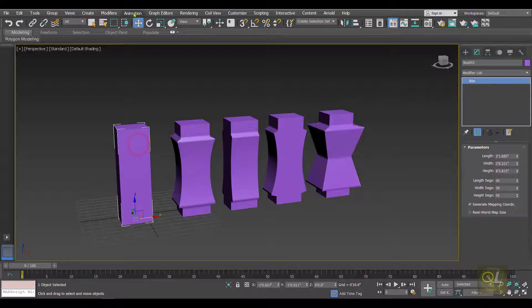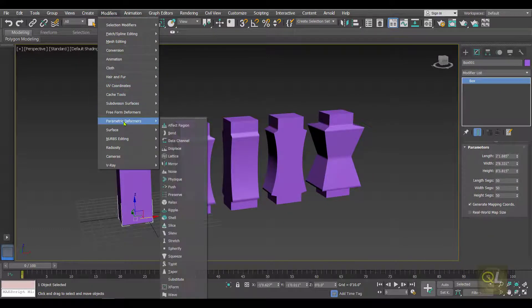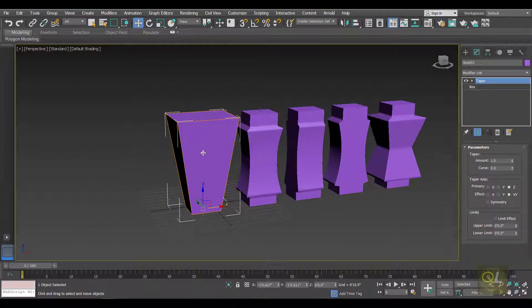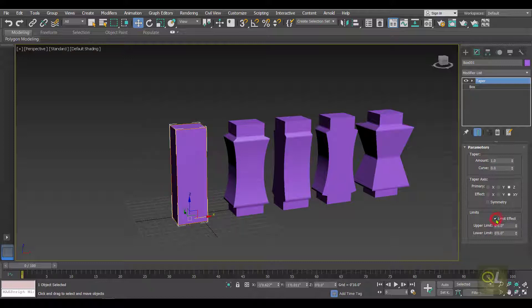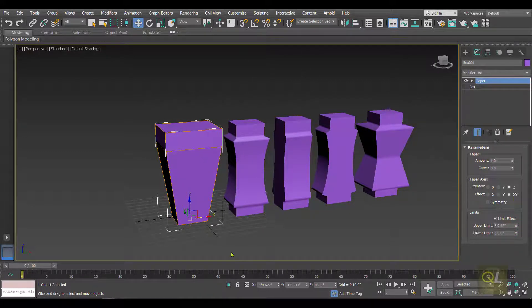Now to understand the Limit Effect, I'm going to apply the Taper modifier to this box. Go to Modifiers, Parametric Deformers, and apply Taper. As you can see, the entire object is under the influence of the Taper modifier. Now suppose we want to add some restriction or constraint so that only a particular section of this object is affected. For that we have to enable Limit Effect, then set the upper limit and the lower limit.